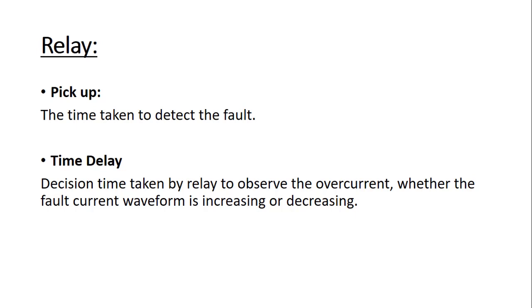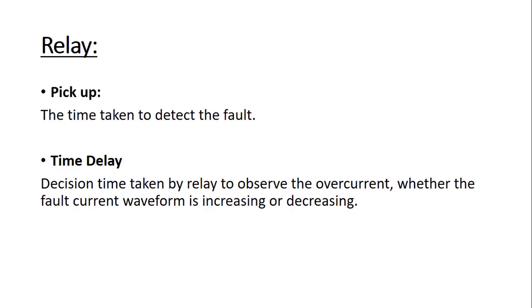For example, let's consider motor starting condition. At the motor starting condition, there will be a high amount of current and the relay will take a few milliseconds, 0.01 seconds or so, to detect whether the waveform is increasing or decreasing. In case of motor startup, the inrush current will decrease quite rapidly, so the relay will not send signal for the circuit breaker to trip.